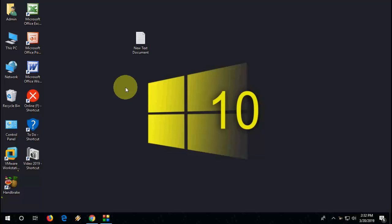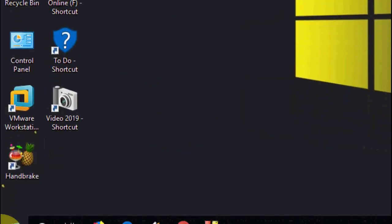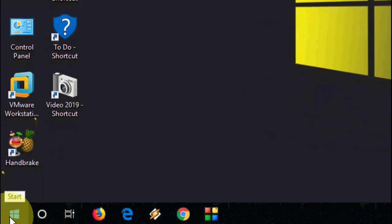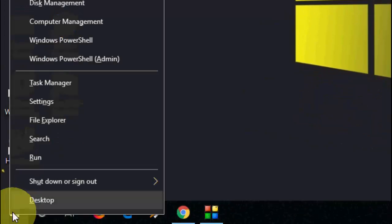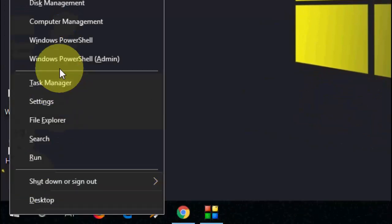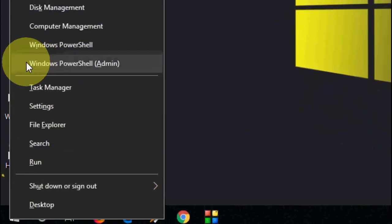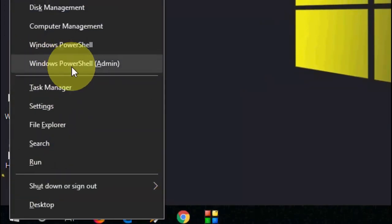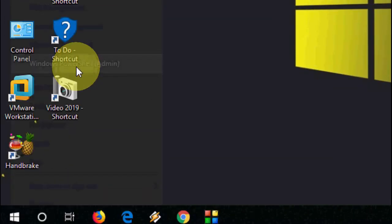I will show you two easy steps. So first is just right click on your start and open the Windows PowerShell admin.